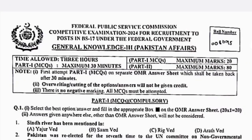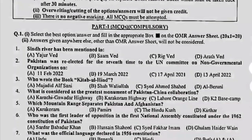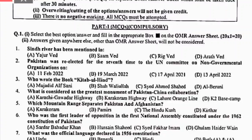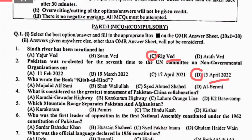We are going to move towards our first MCQ: the Sindh River has been mentioned in the Rigveda, so the right option is C. Second MCQ: Pakistan was re-elected for seven times to the UN Committee on Non-Governmental Organizations. On 13 April 2022, Pakistan was re-elected seven times to the UN Committee as a Non-Governmental Organization. Right option is C.